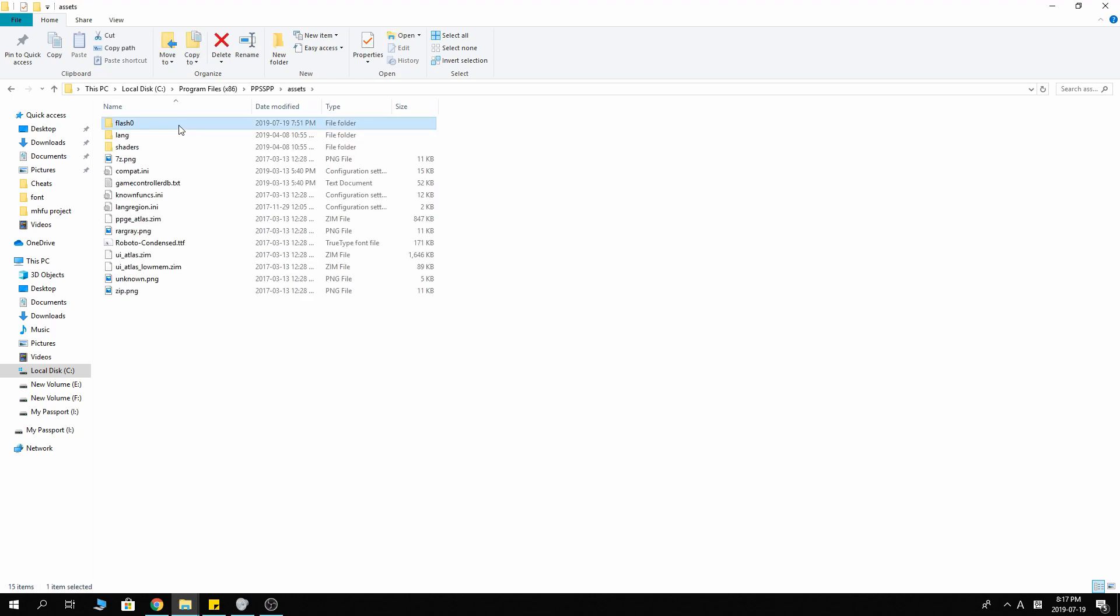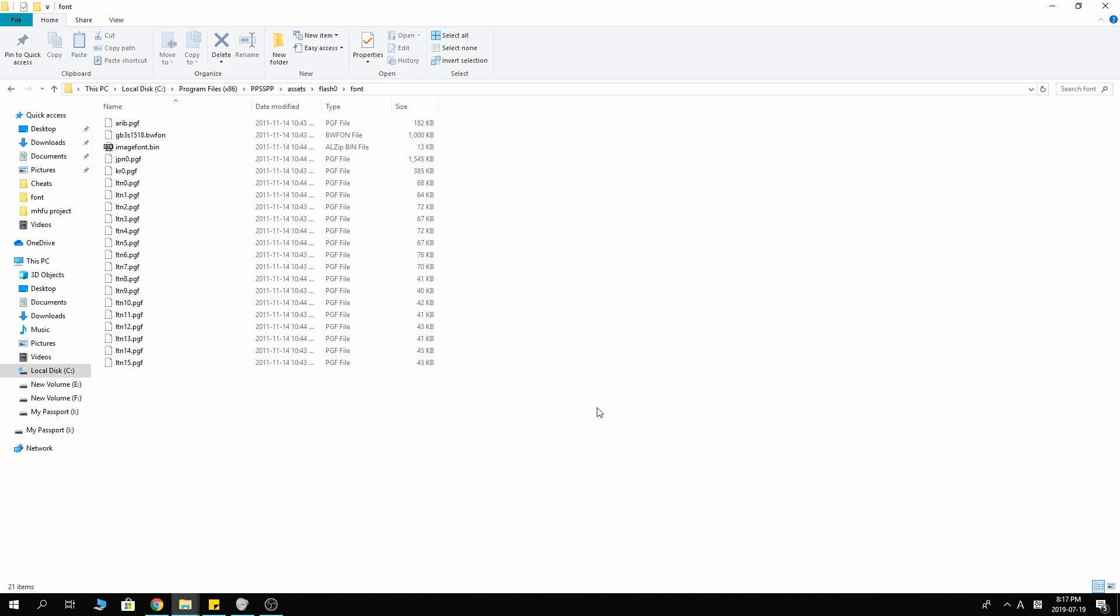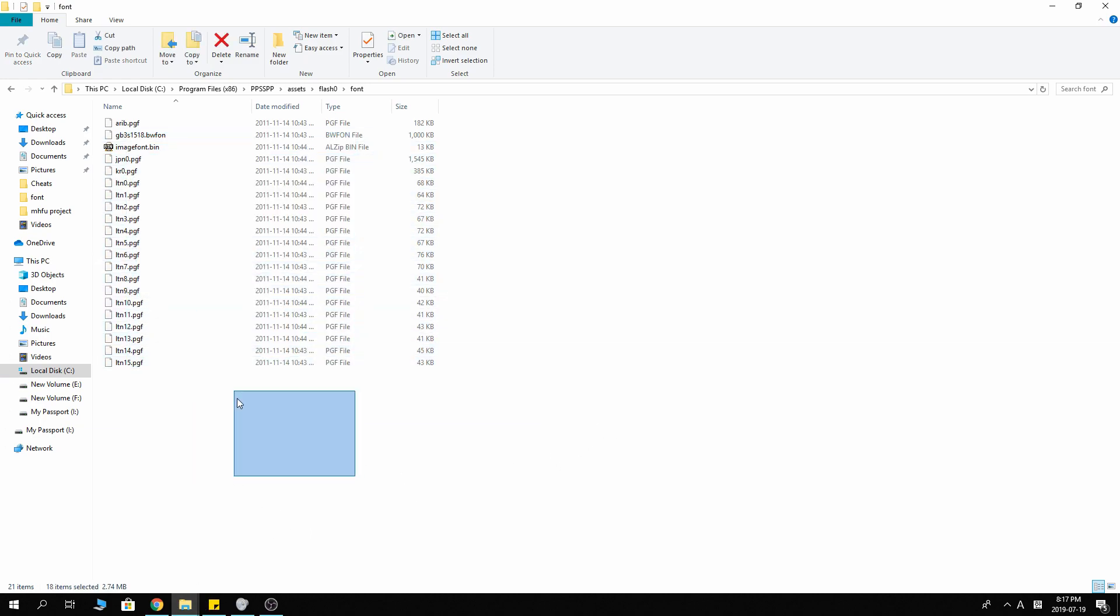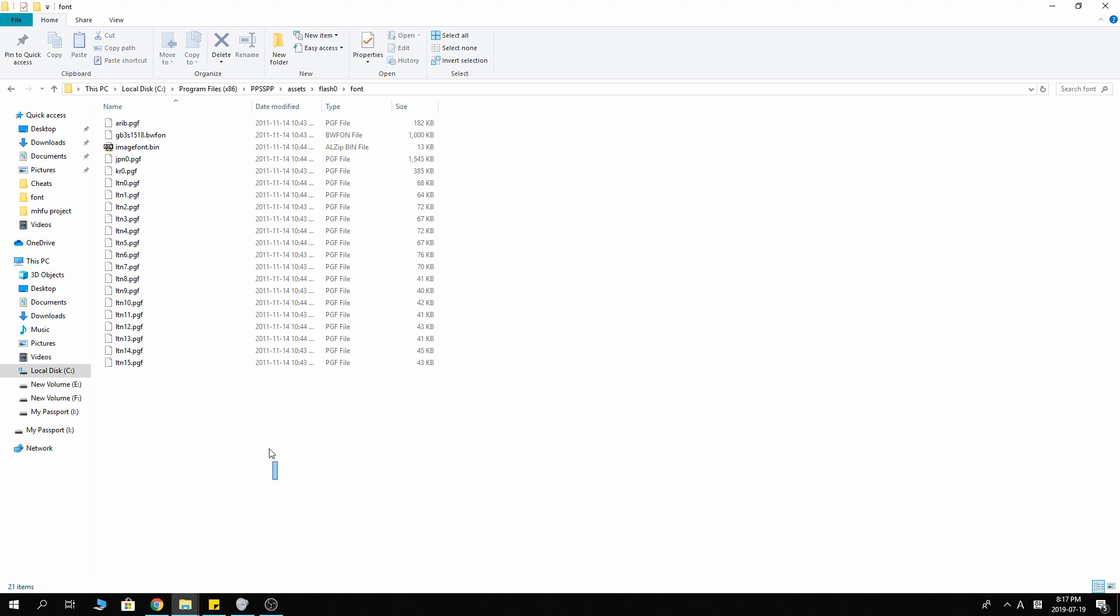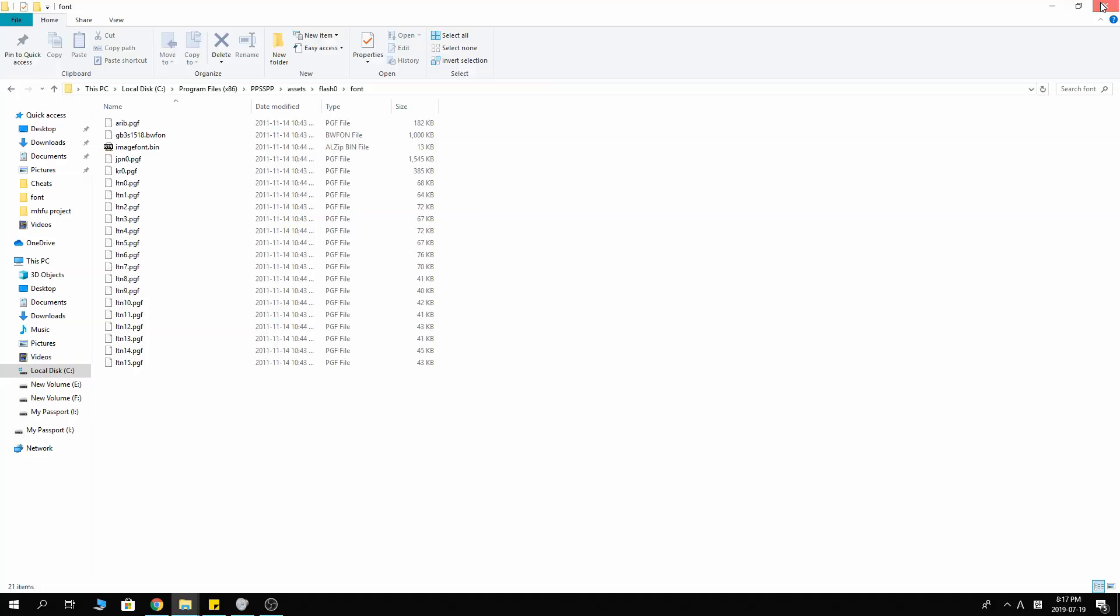Go into assets. Flash zero. Font. You want to unzip or uncompress the file that you downloaded here. The font.zip here. And that will fix the font. That's all for this one.